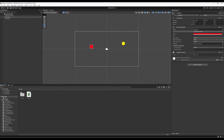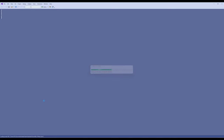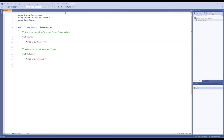I'm going to go ahead and double-click on 'square' and it's going to open up Microsoft Visual Studio, which is the default editor for working with C# code in Unity.